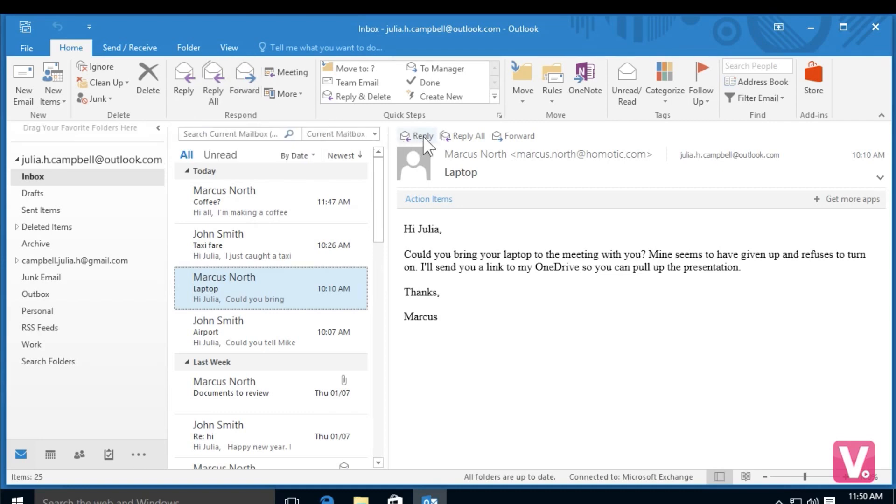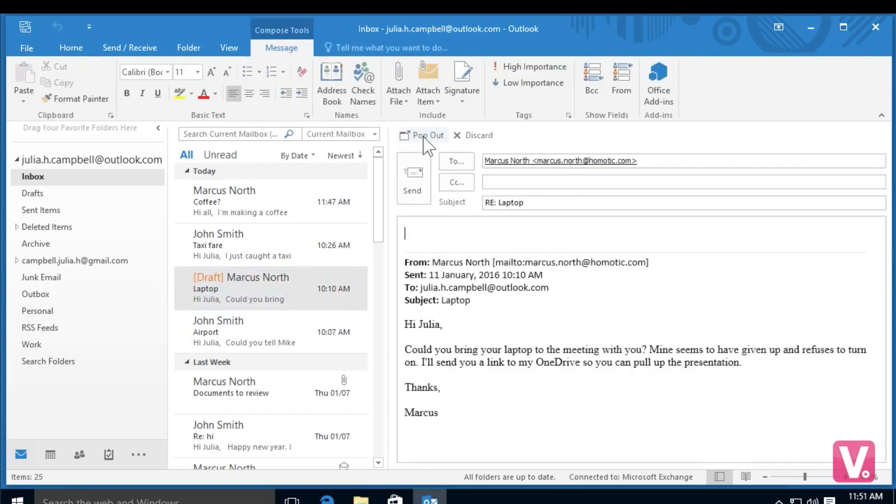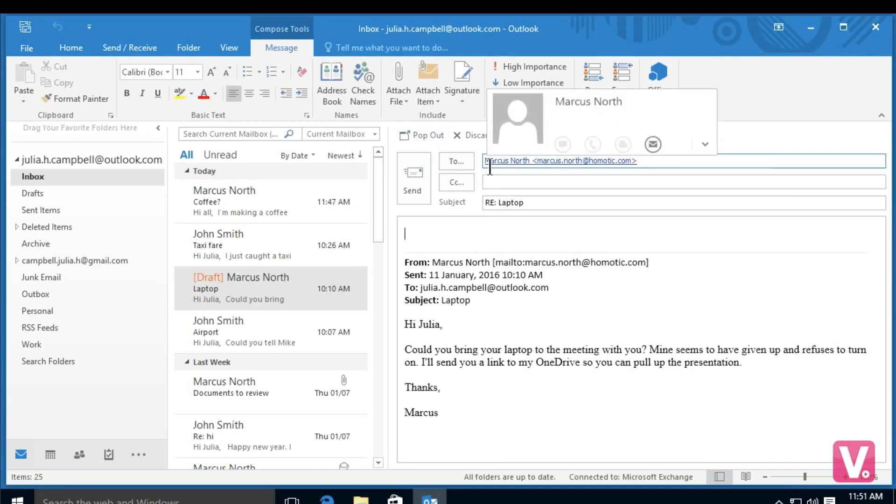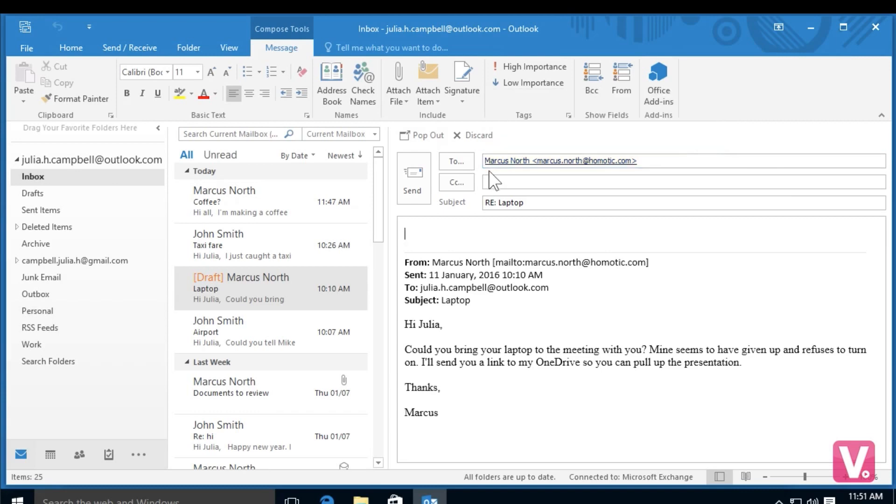If I select reply with my mouse, I'll be brought to an email template. As you can see, the to category in my email has already been filled out since I'm replying to Marcus North.